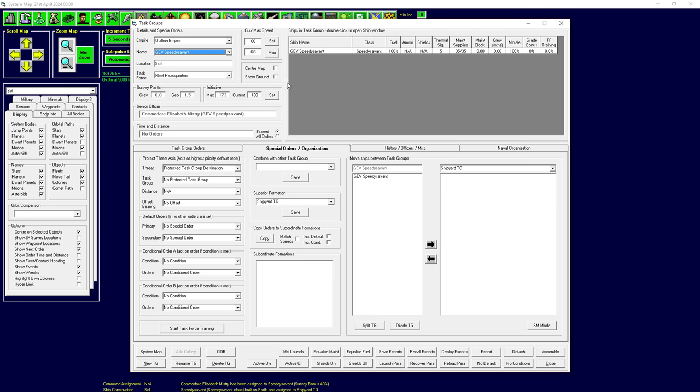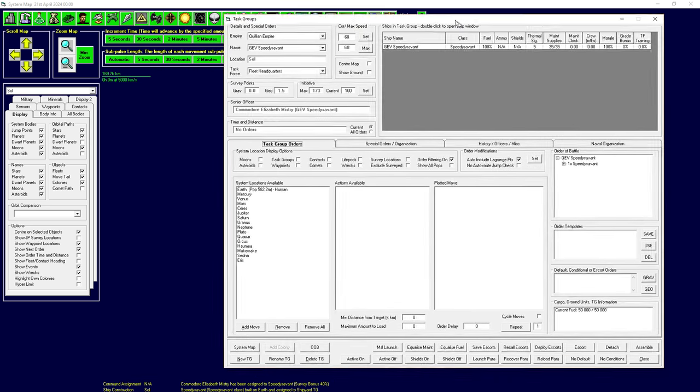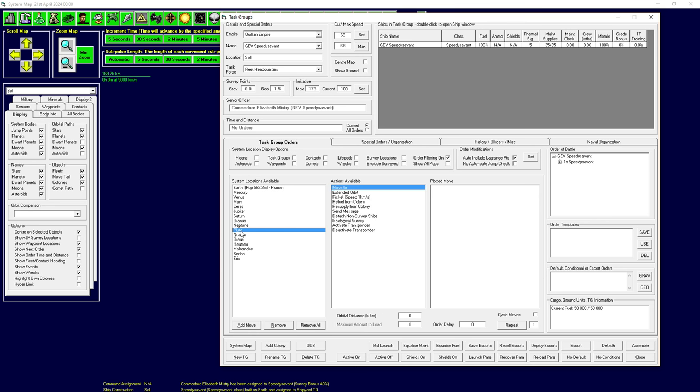But with these solo ships that operate on their own, I like just having the task group name be equal to the ship name. It's going to be groovy. Love that. Very happy with that. So our speedy savant is here. It's in its own task group. We can give it some orders. For example, why don't we have it go to the moon?